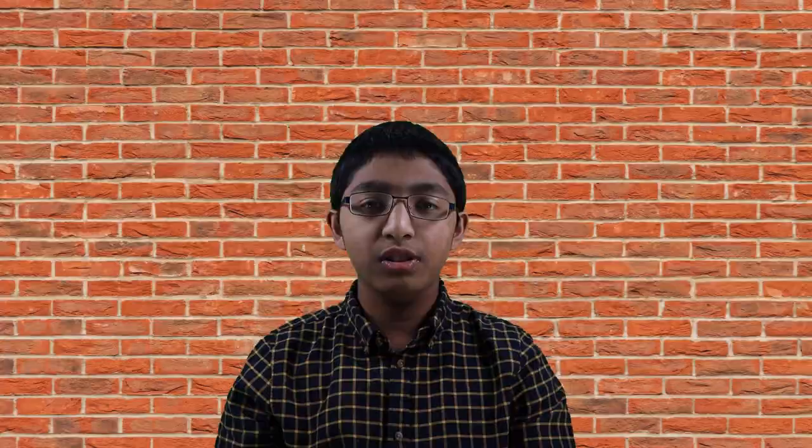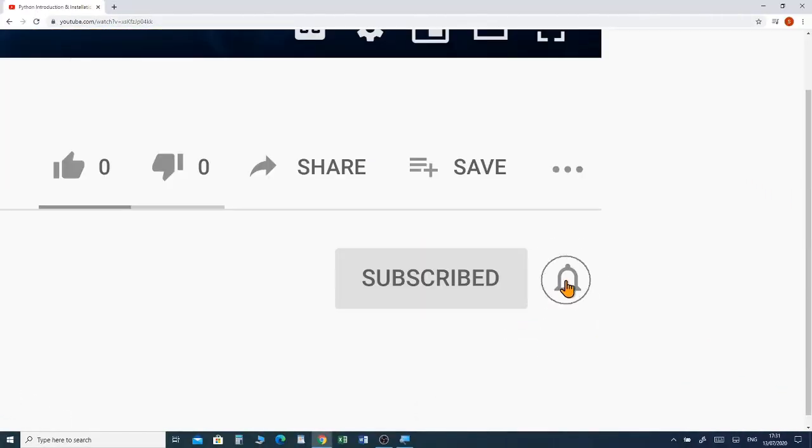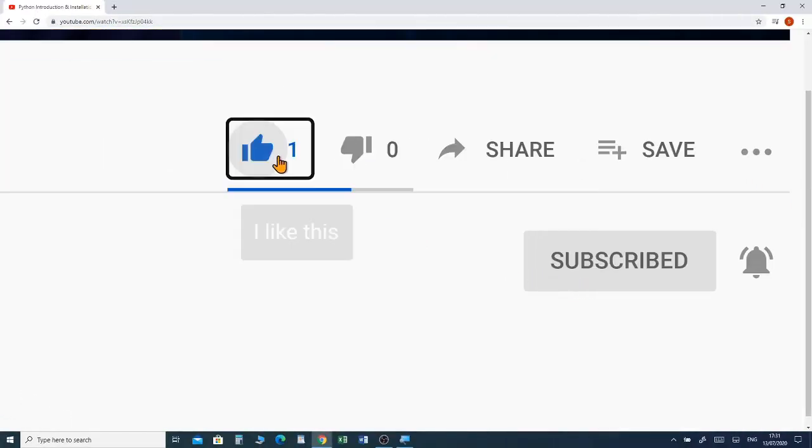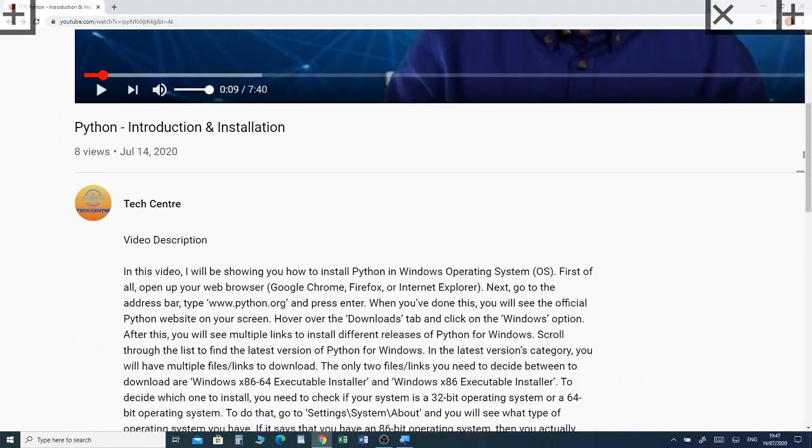If you want to watch a full tutorial on Microsoft Paint, I've put a link in the description box below so you can watch the video. Please subscribe and click the notification bell to receive future videos. If you haven't already watched my previous video about Convertio, I've put a link in the description box below.